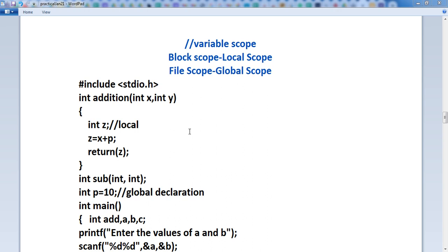Scope means what? Suppose in some region, if your variable is declared — if a variable is defined, where can you use this variable? Is it possible to use it outside this scope or not? This is known as the scope of a variable.